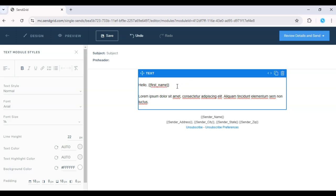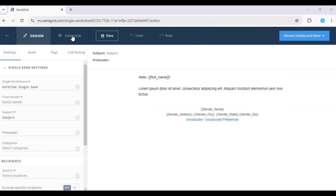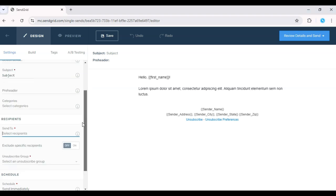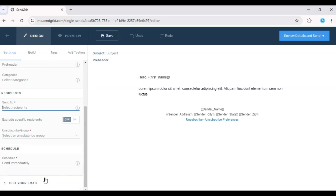Before you send the campaign, make sure to preview it to ensure that the custom fields are working correctly. You can send a test email to yourself to double check that the first names are pulling in.